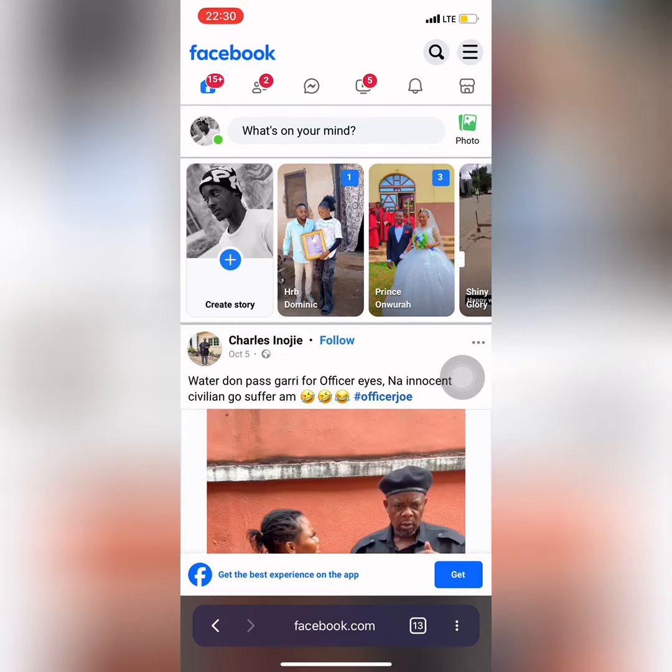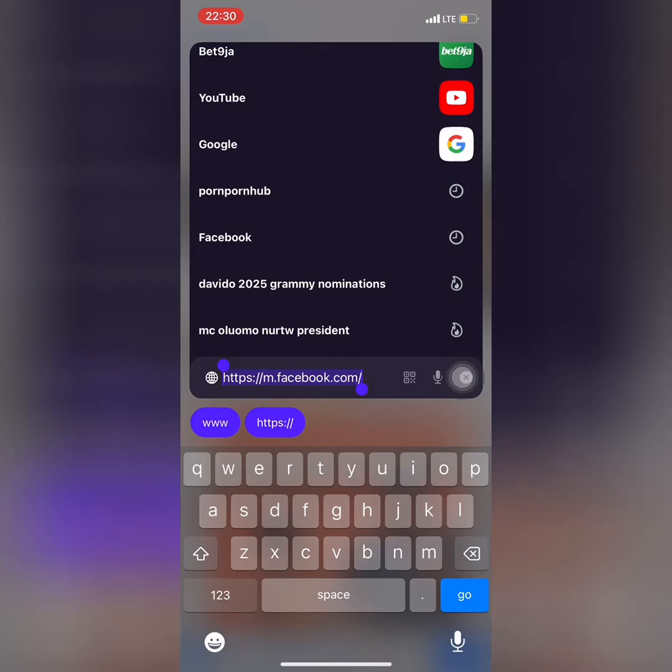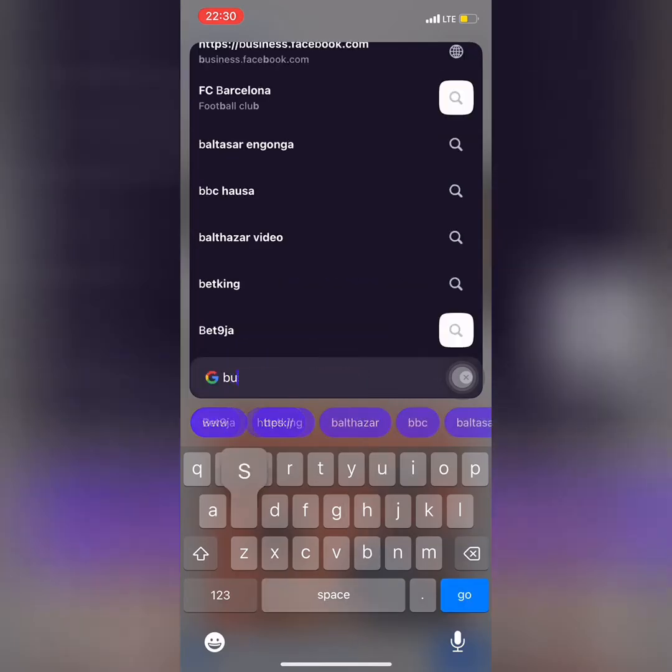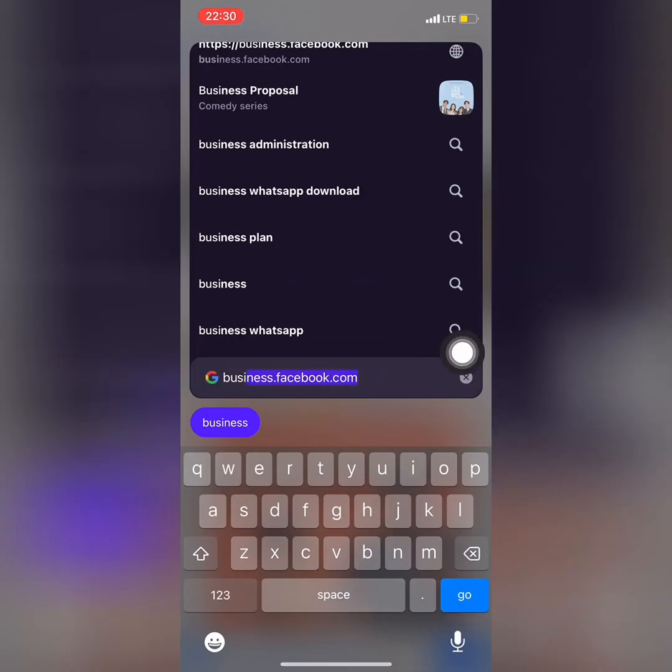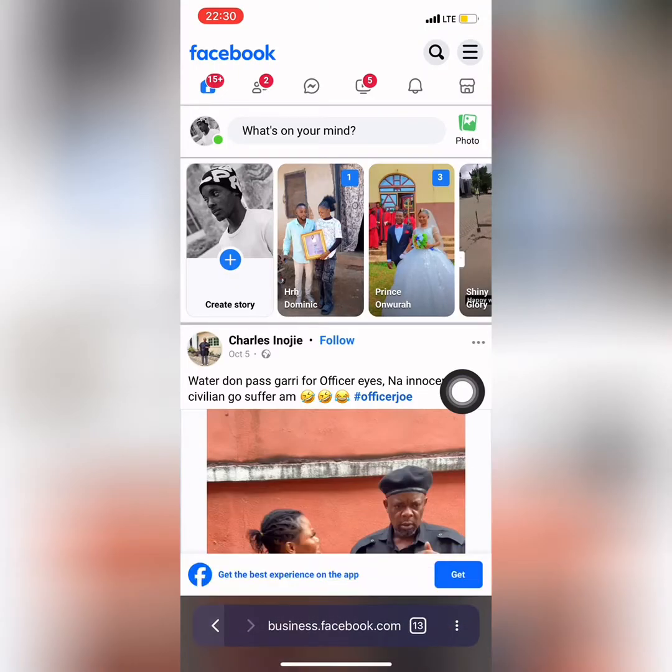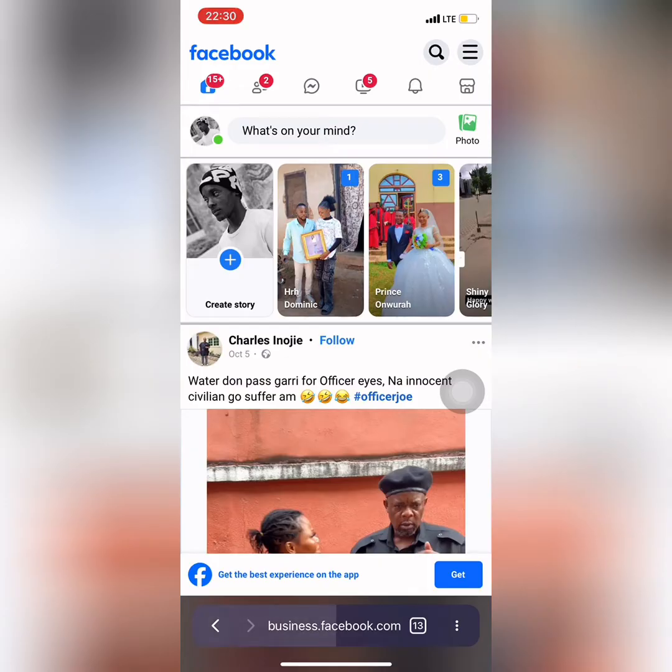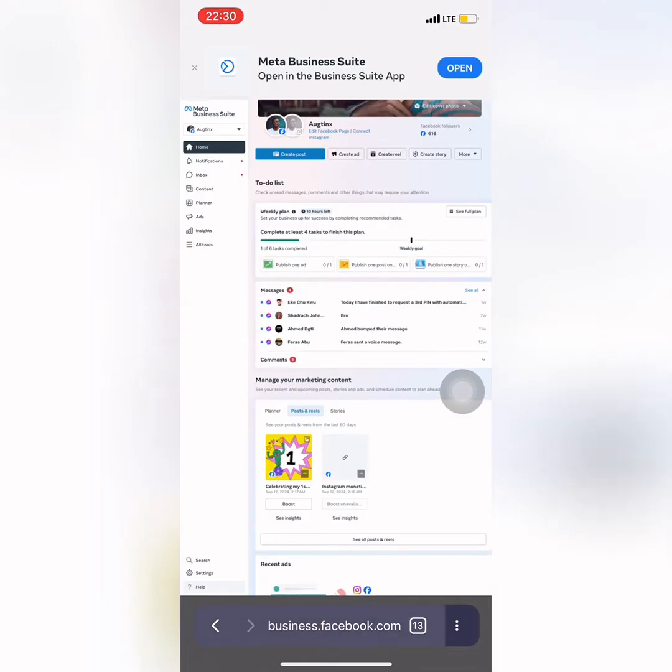When you log into your account, the next thing you want to do is to search for business.facebook.com. Make sure your account is logged in through the browser. So search for business.facebook.com. When you search for that, you're going to wait for some seconds for it to load.